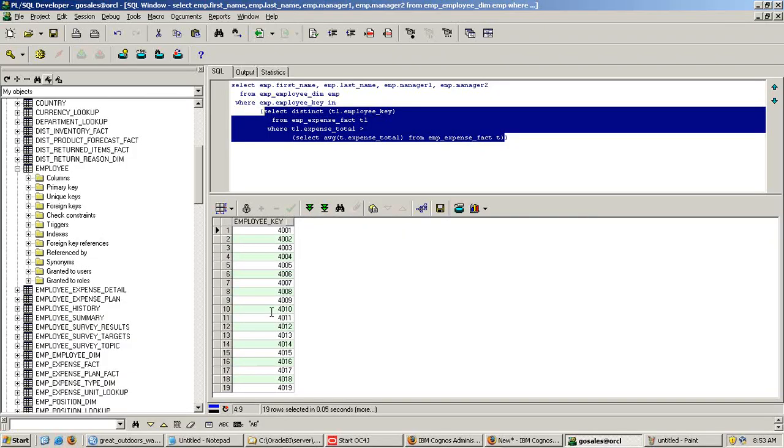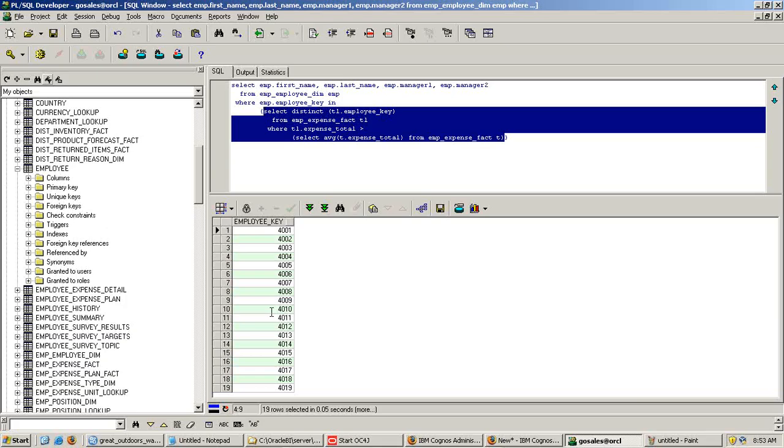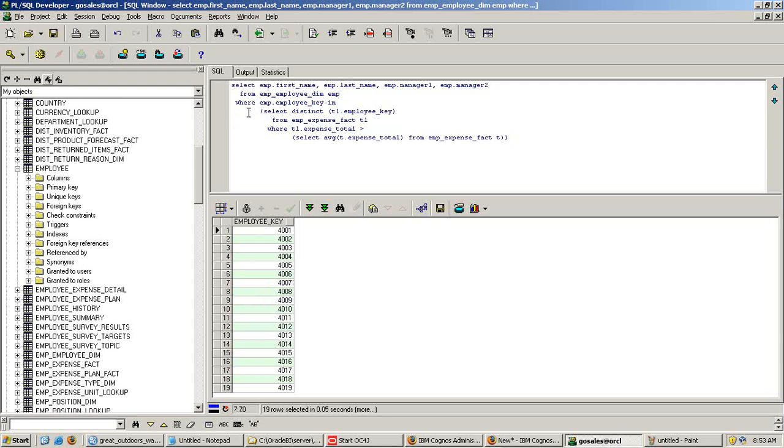So here you find a list of all the employee keys. However, in my requirement I need to display the employee personal details, employee name, first name, employee details and total expenses. So the output of this query, which is employee key, becomes the input for my external query.